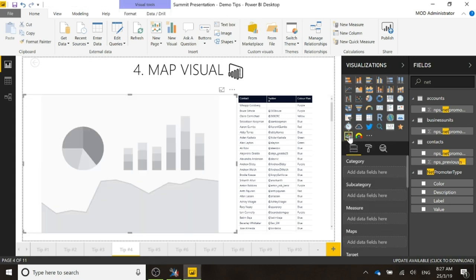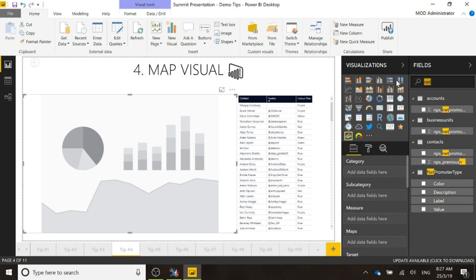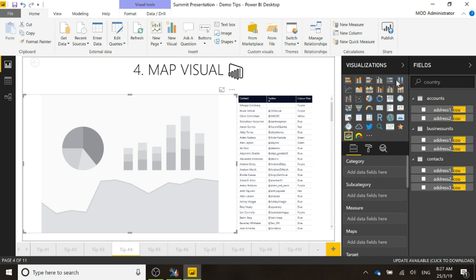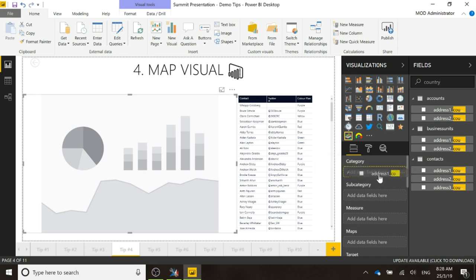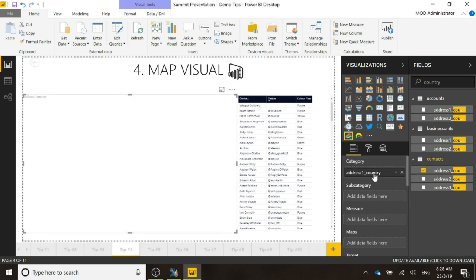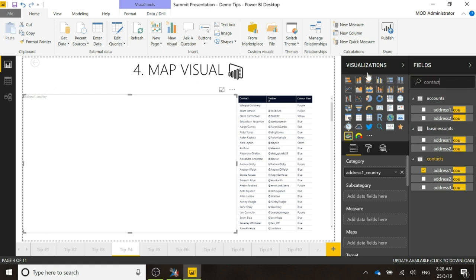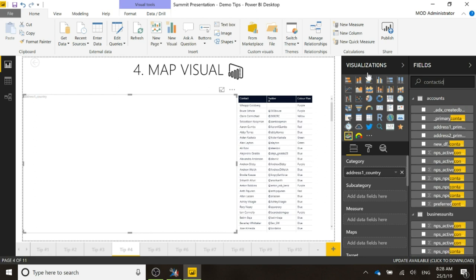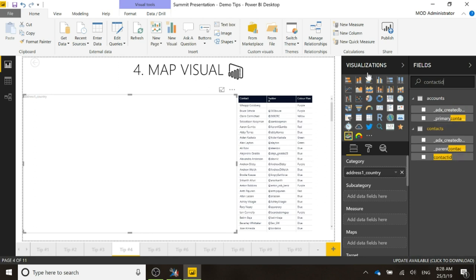If I go ahead and click on that, we've got a visual that is showing. Now what we need to do is we're going to add the country from address one from the contact, and that is going to be the category, and the measure is going to be the number of contacts, so I'm going to put that in.